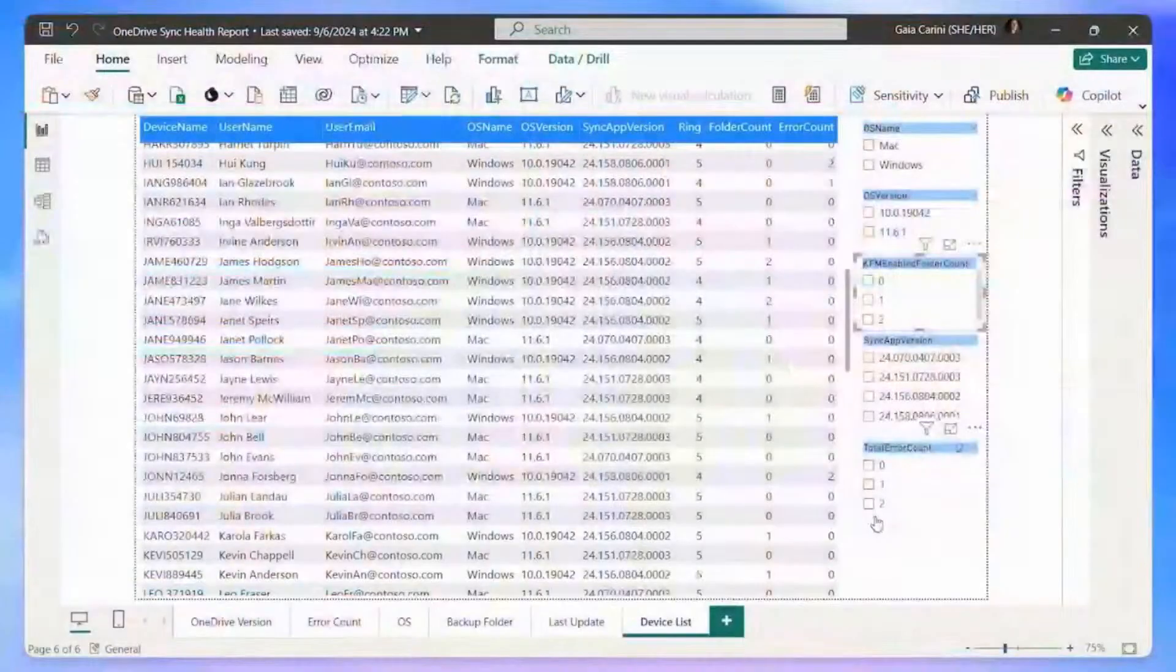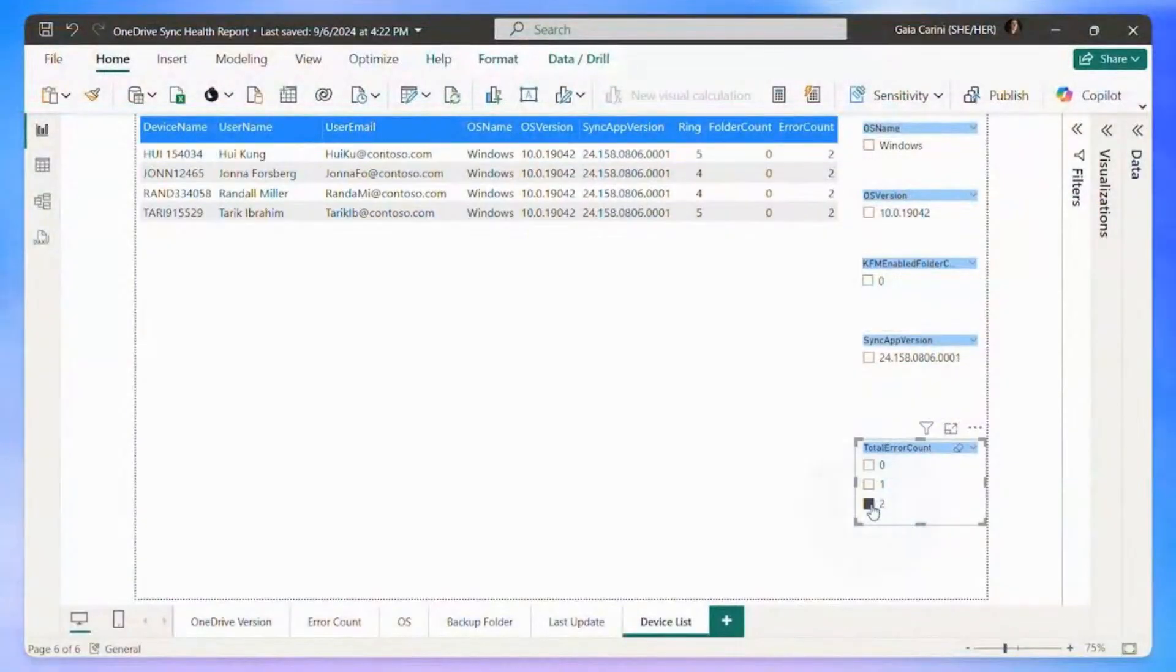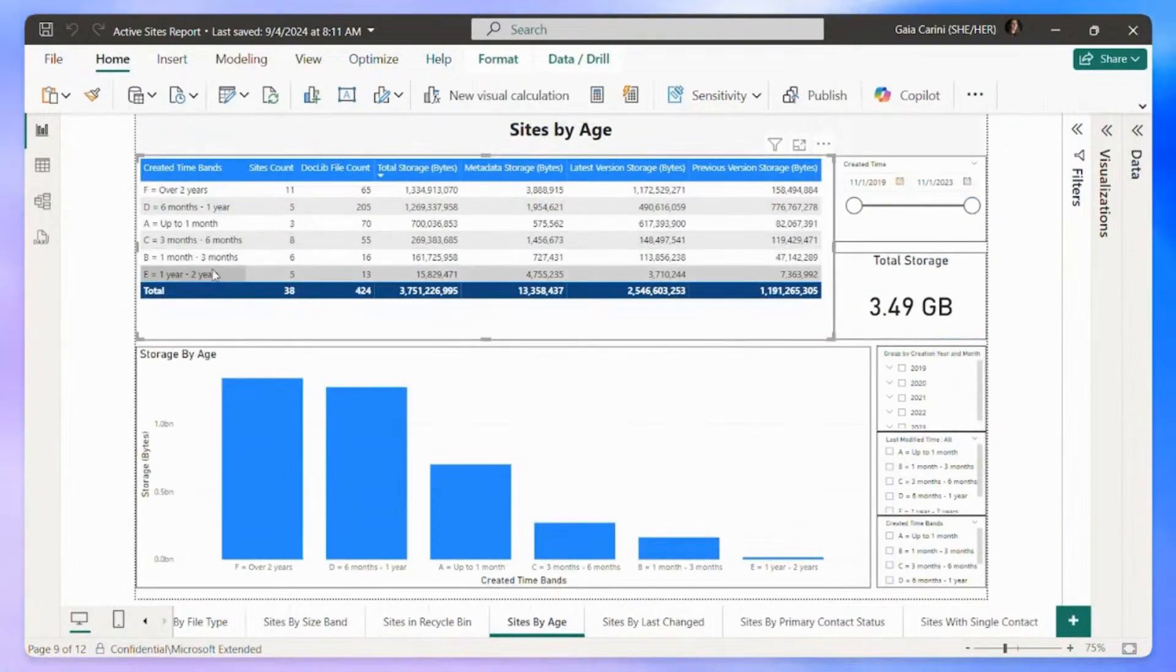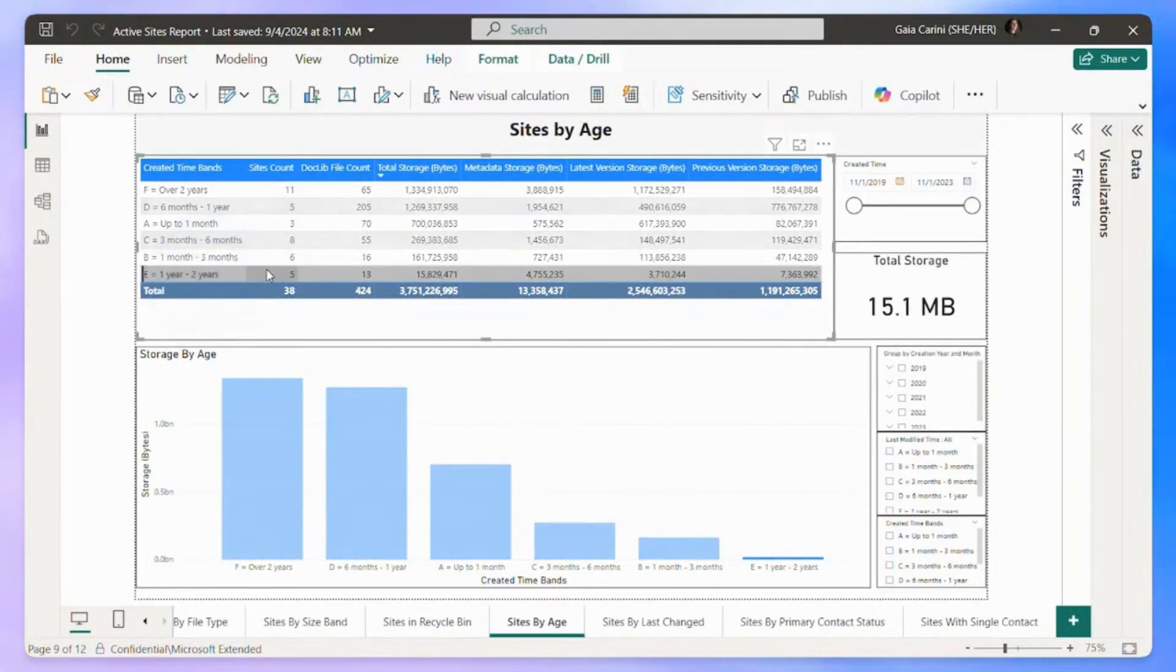And you can even export the data into your favorite tool like Power BI, enabling custom reports and alerts by combining it with other data sources.